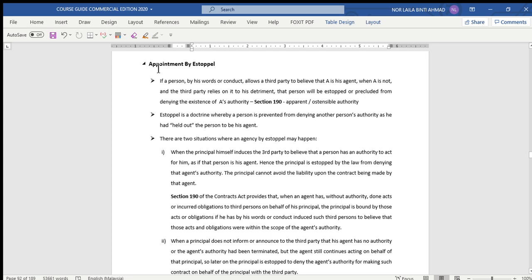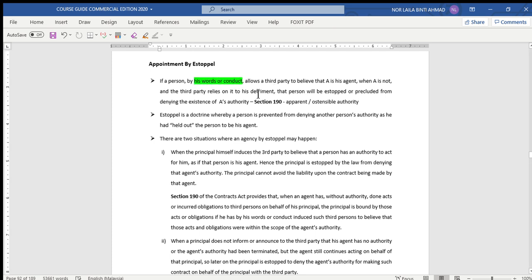The last method of appointment of agent is agency by Estoppel, defined under Section 119 of the Contracts Act. This is also called apparent or ostensible authority. If a person by his words or conduct allows a third party to believe that A is his agent when A is not — the principal represents A as his agent to the third party.